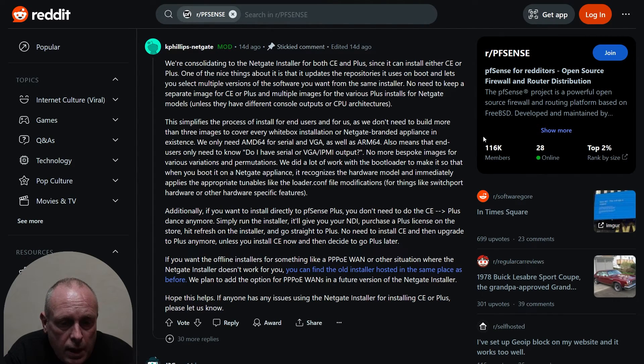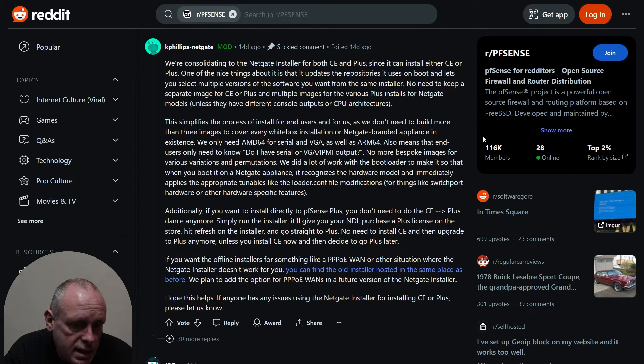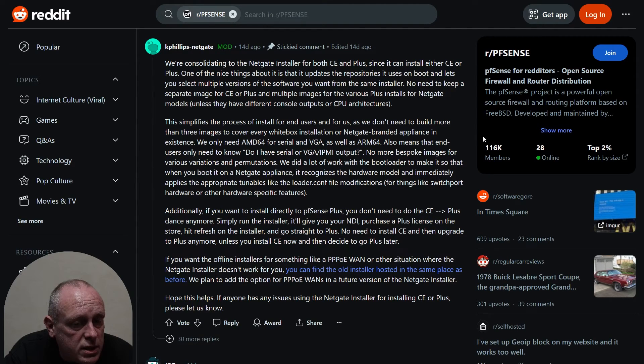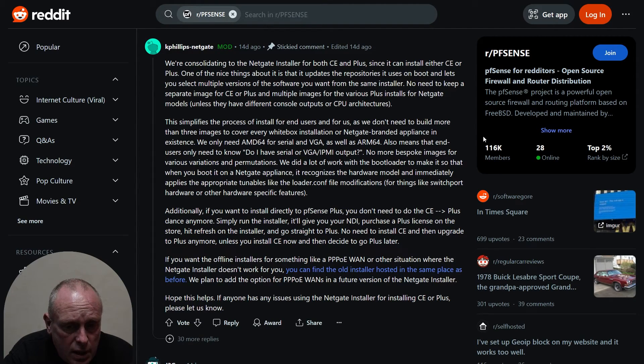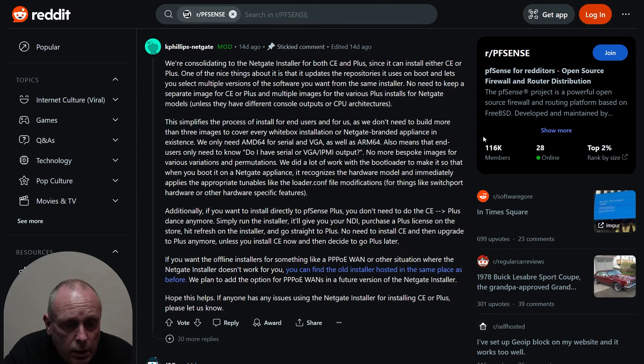No need to keep a separate image for CE or Plus, or multiple images for the previous Plus installs for Netgate models unless they have different console outputs or CPU architectures. This simplifies the process of install for end users and for us, as we don't need to build more than three images to cover every white box installation.